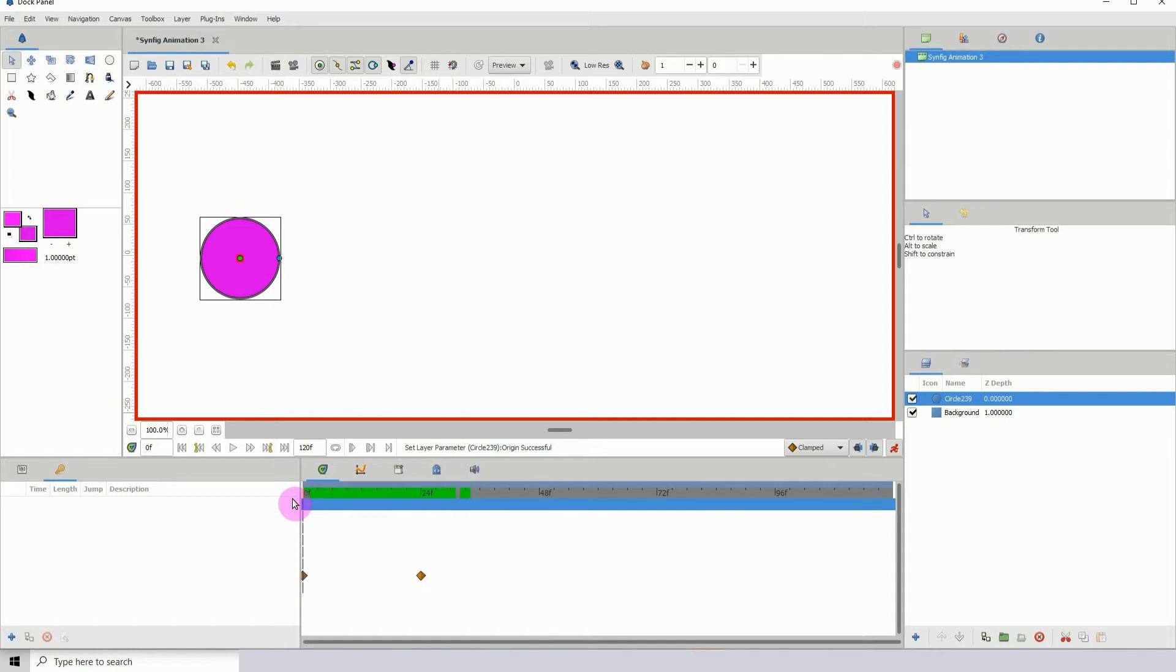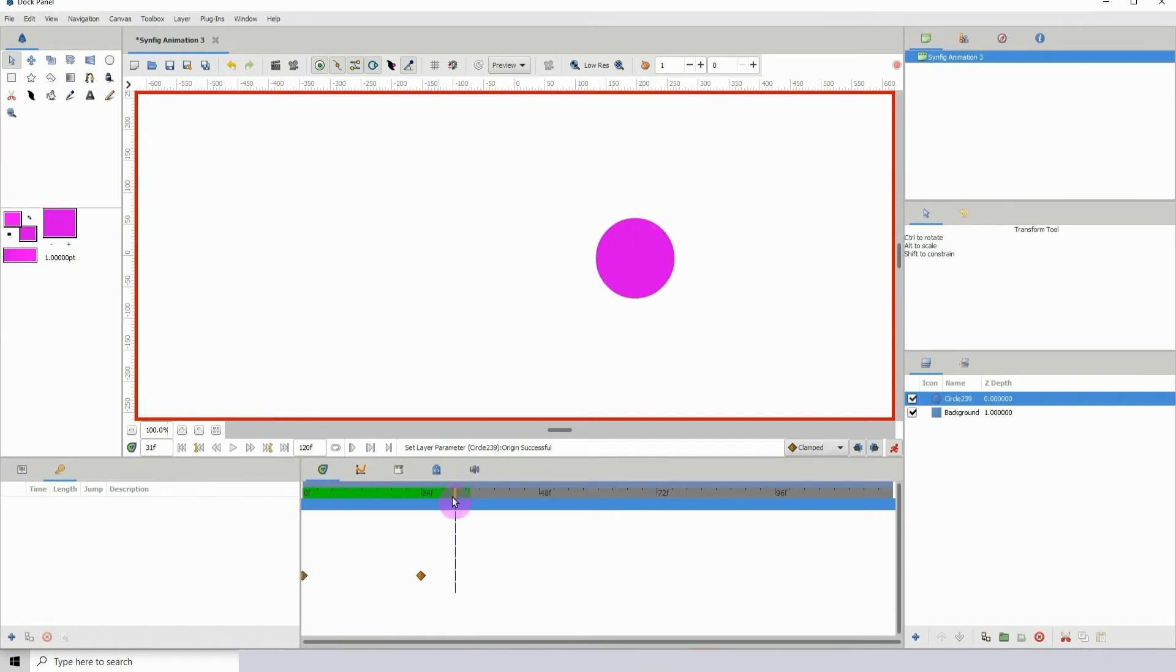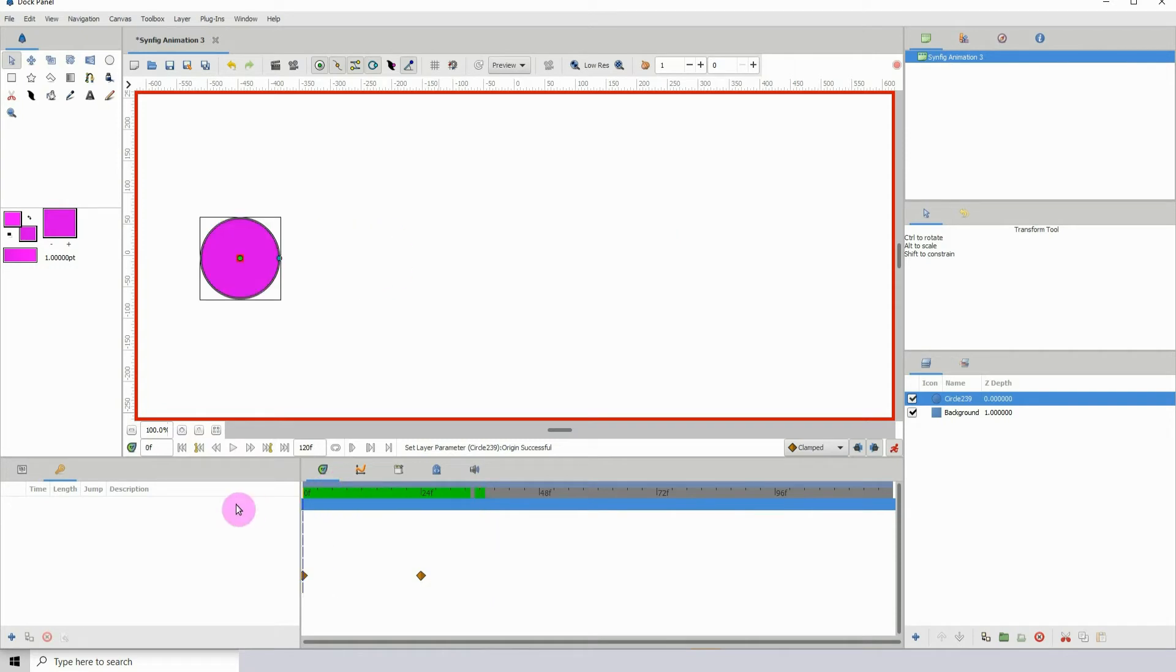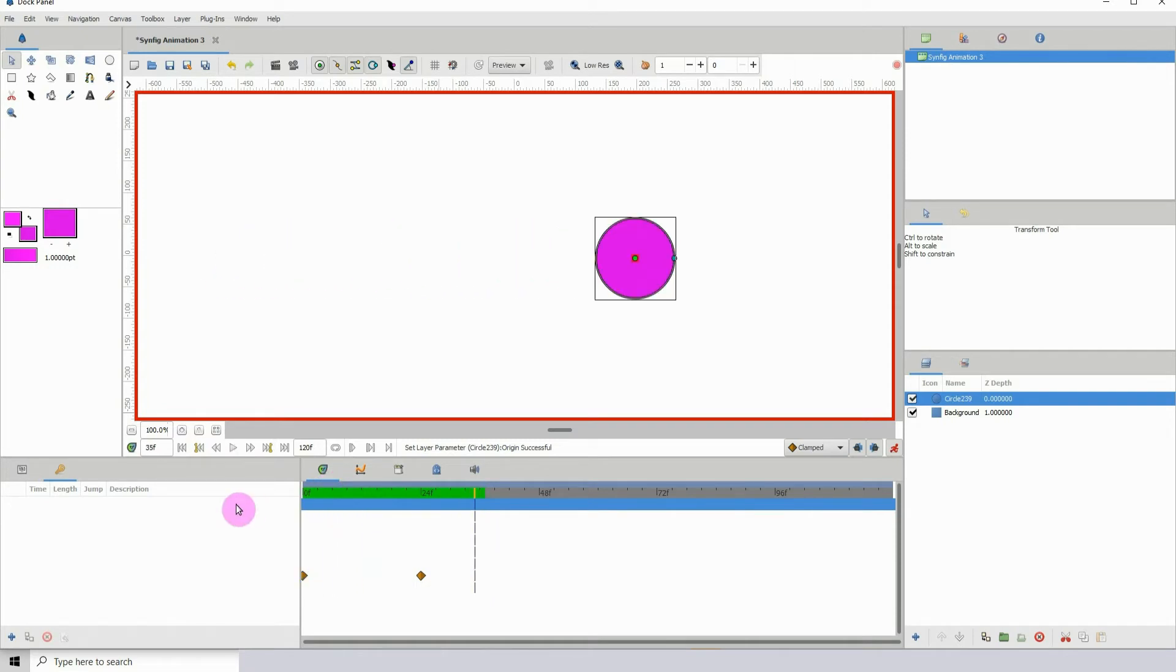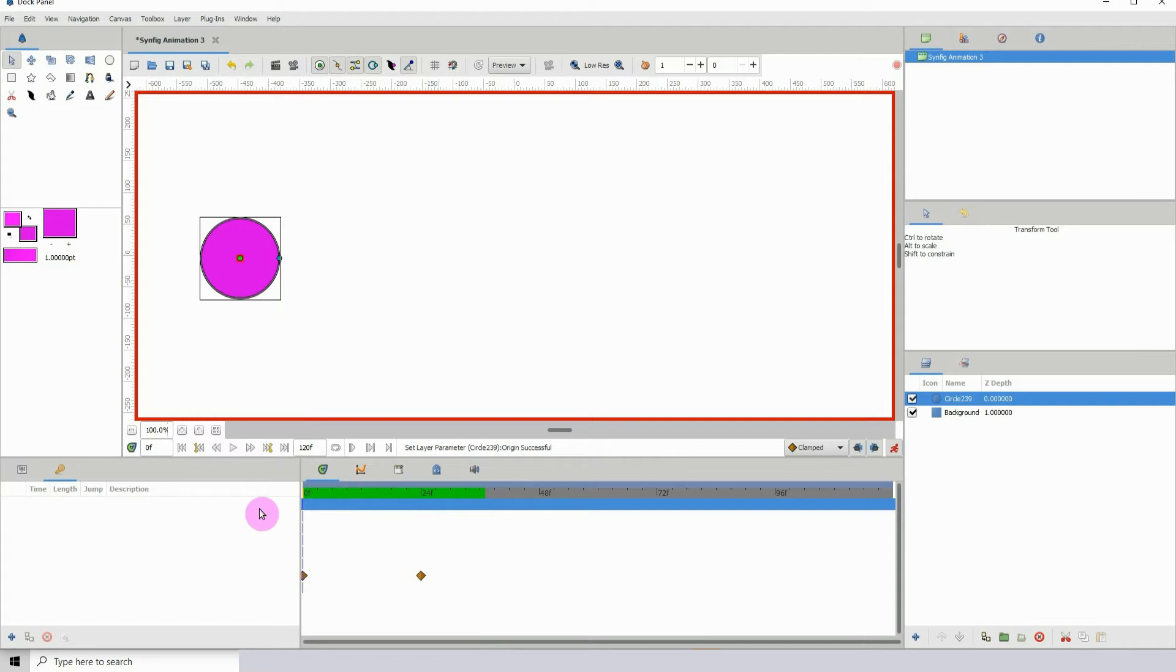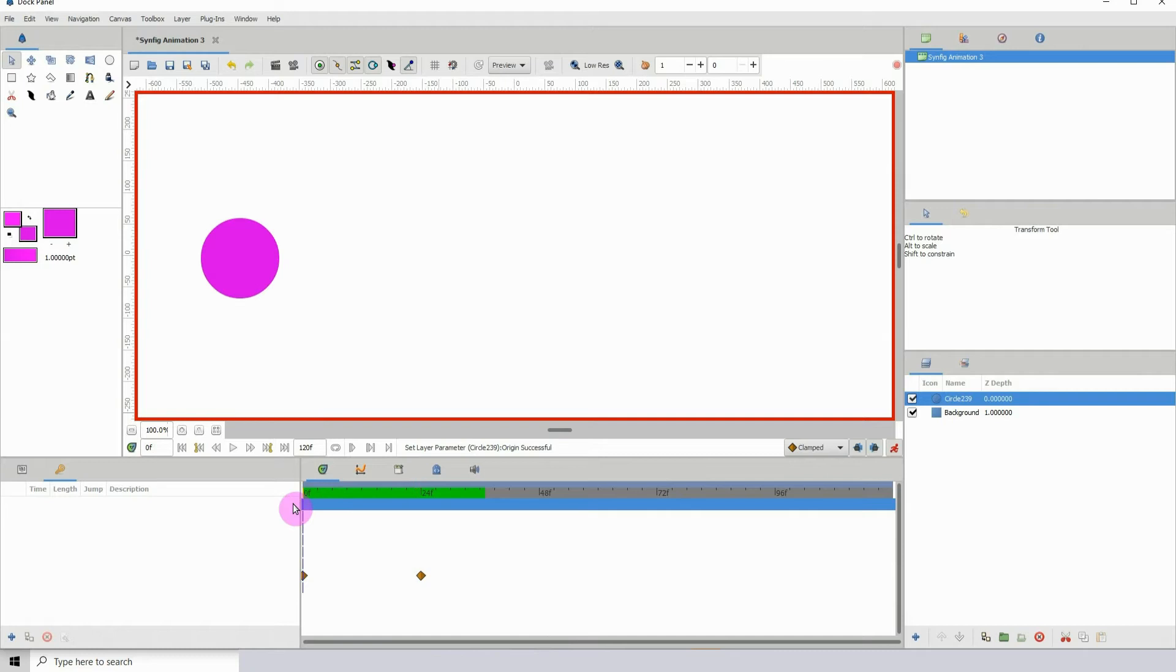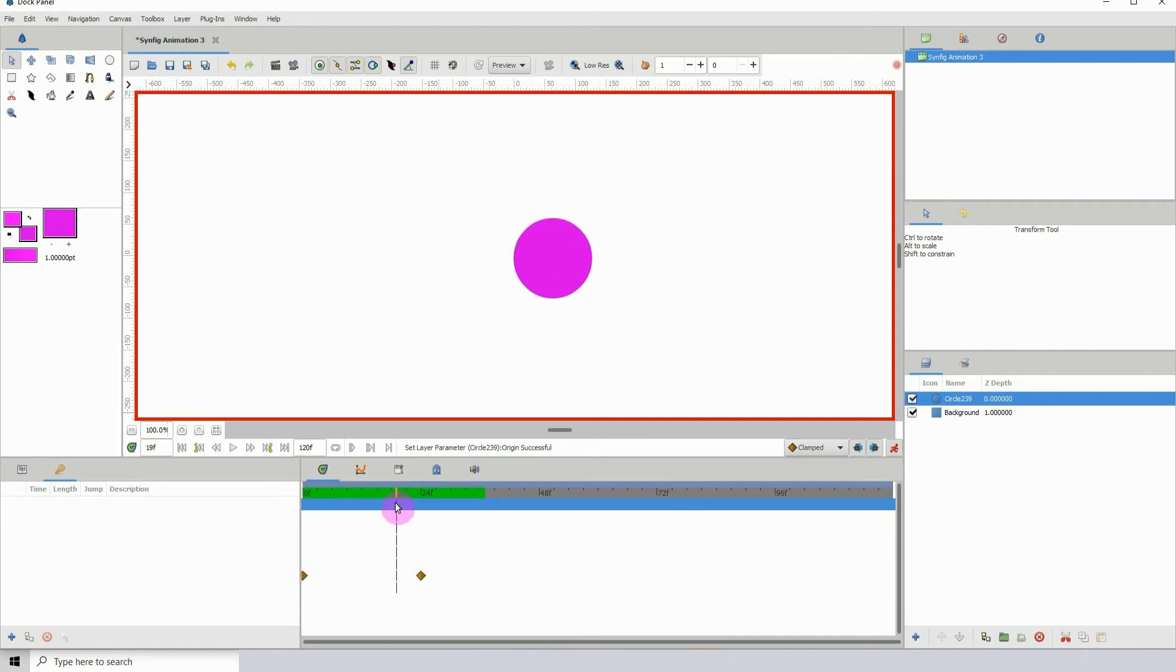I have this animation here of a circle going from the left side of the screen to the right. If I play it, we can see there is no ease in or ease out. It's like one continuous thing. It doesn't start off slow and then build and then slow down. I want to get that smooth feel in my animation.